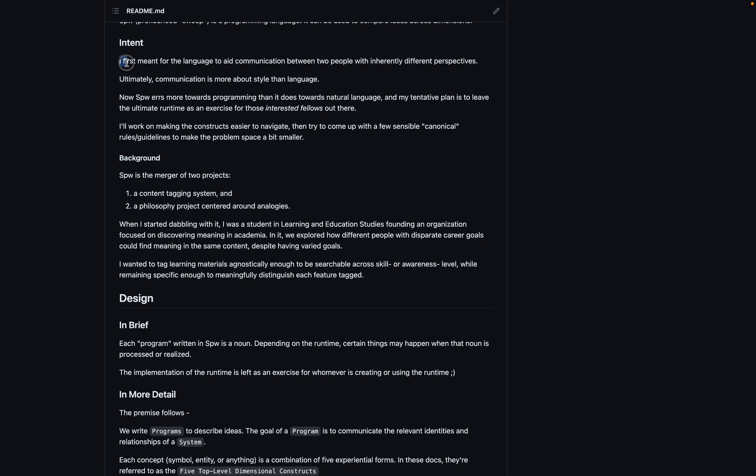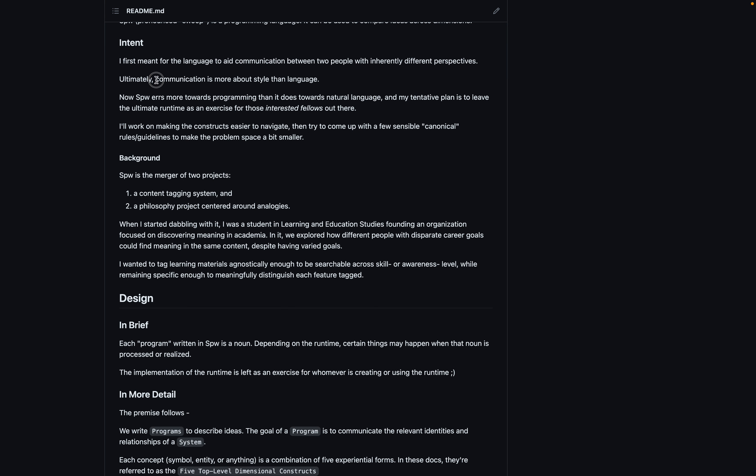It says intent. I first meant for the language to aid communication between two people with inherently different perspectives. This was before I recognized, or I started this project before I realized that communication turns out to be more about style than language.